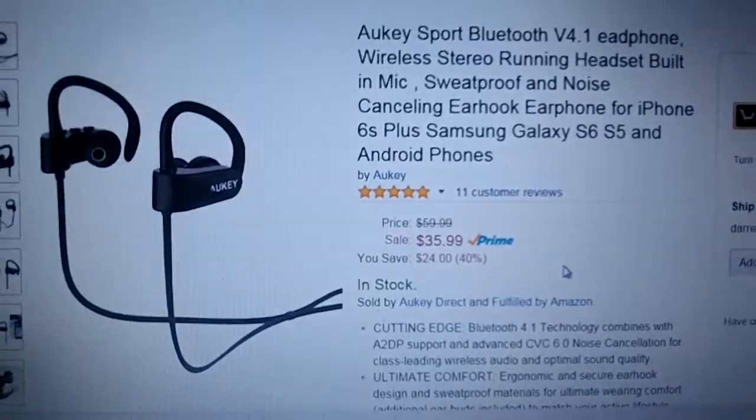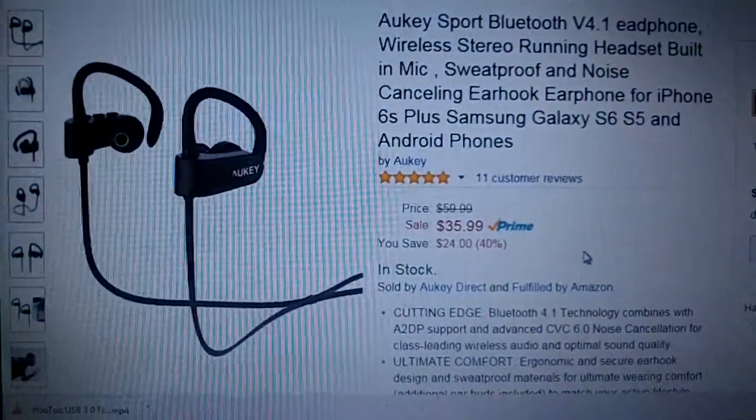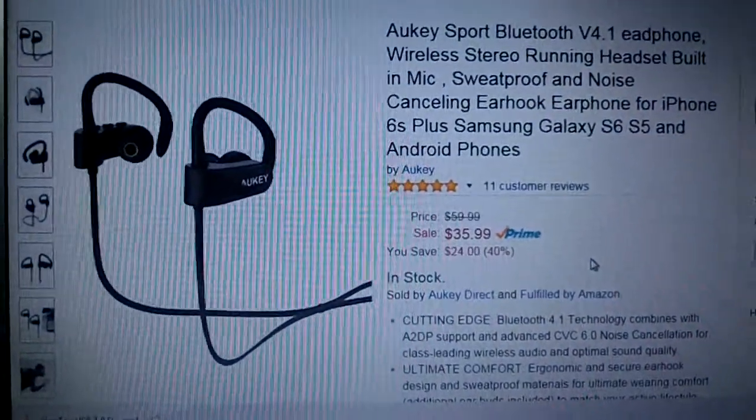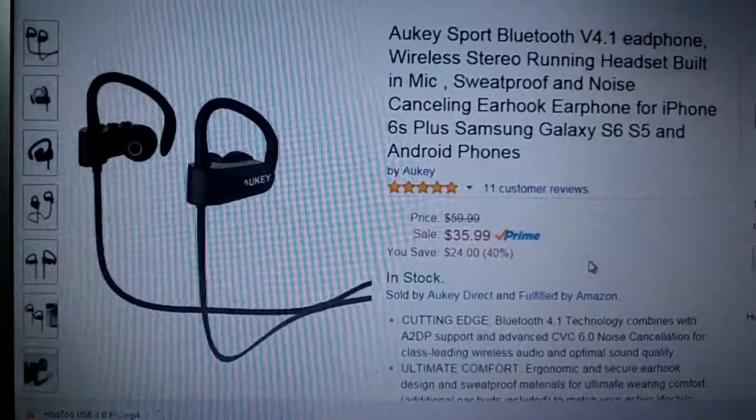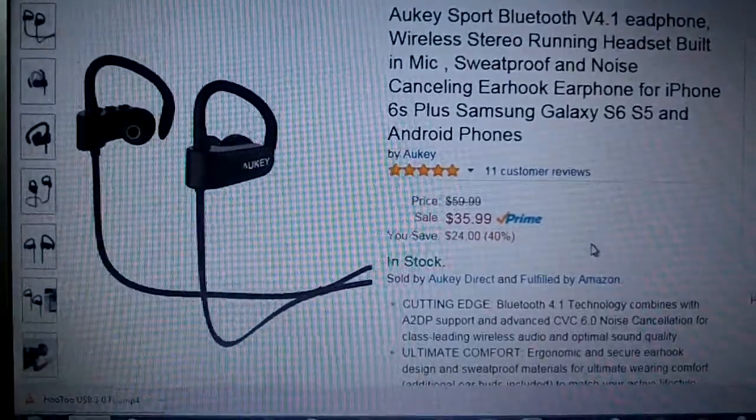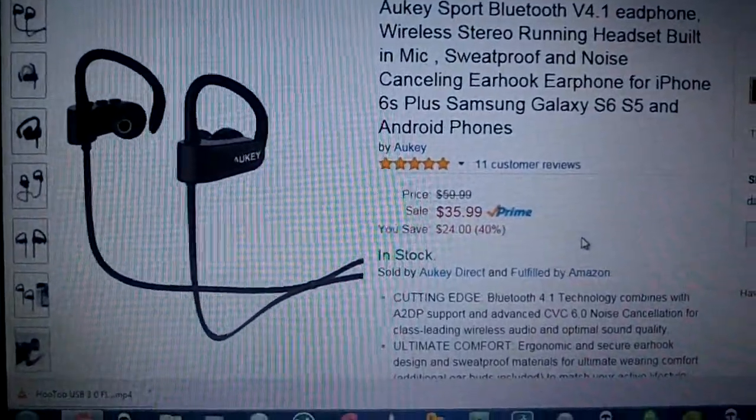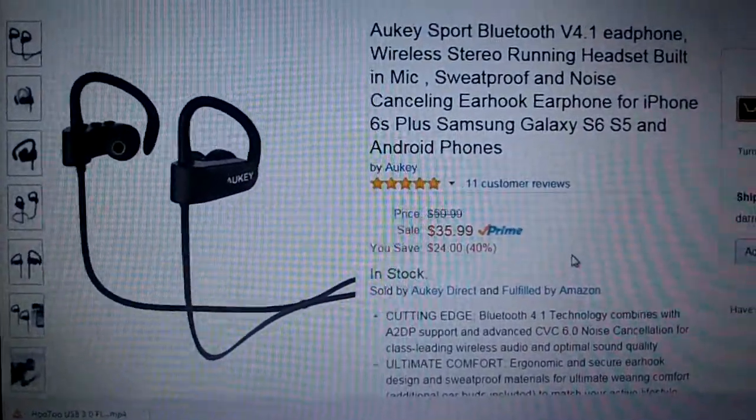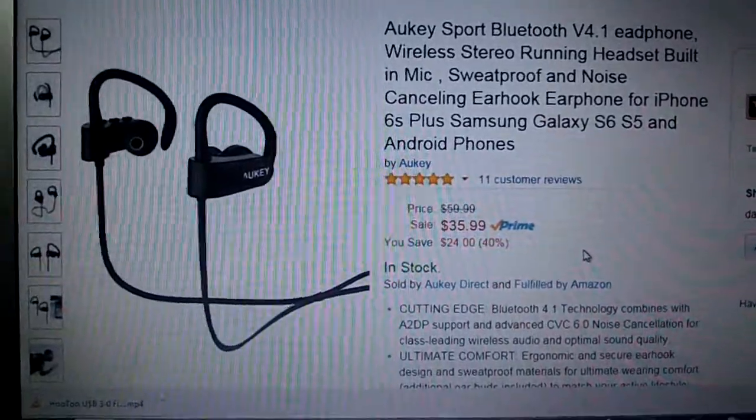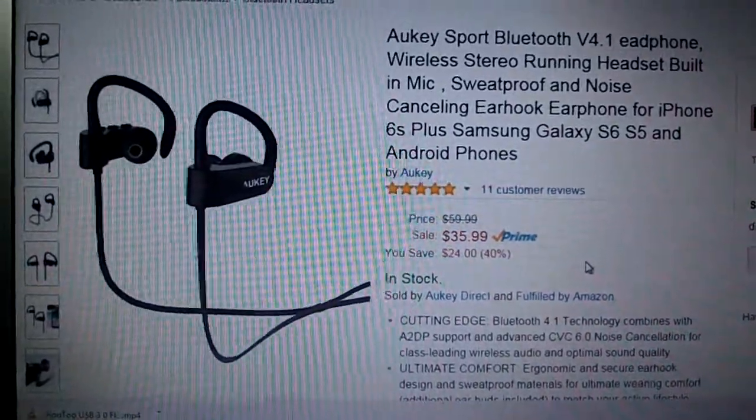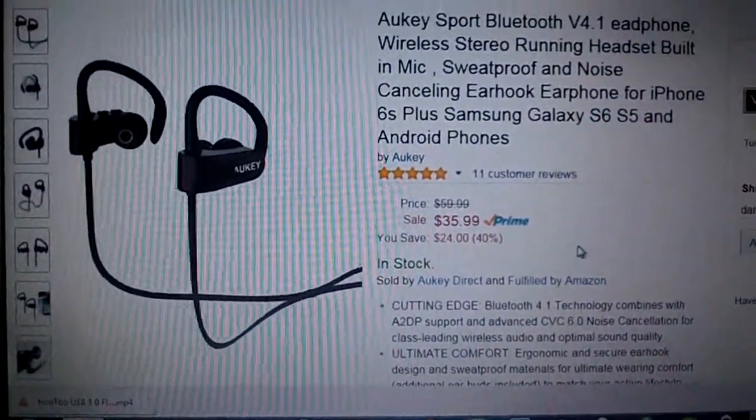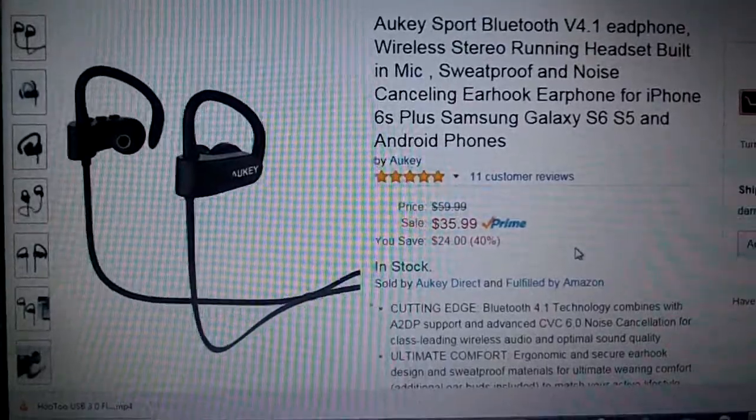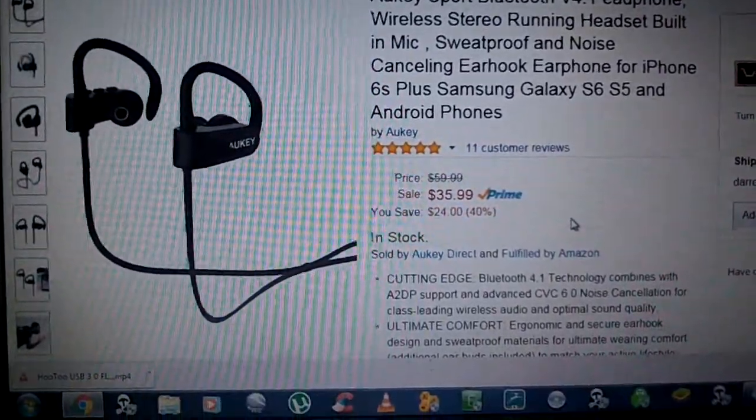Thanks again to Aukey, $35.99, Amazon.com. Not a bad thing to say about these. I had a blast using them. I still use them today, to this day. I actually used them today when I was shoveling some snow. So thanks again Aukey, and I will see you guys on the next one.